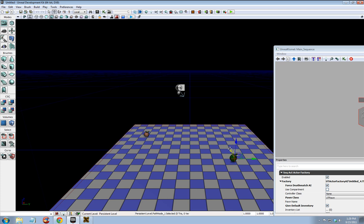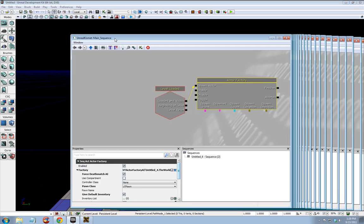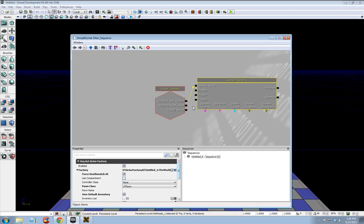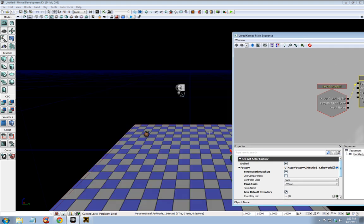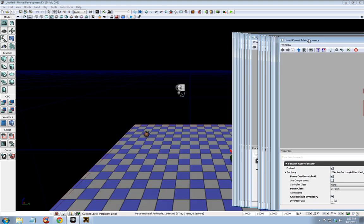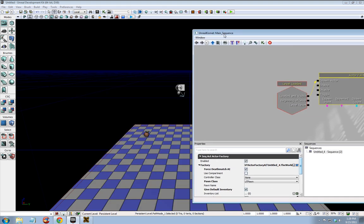And remember, enemies will automatically walk toward path nodes too, so you can set the game up, set your path nodes up in a path that you'd like for them to follow if you wish.